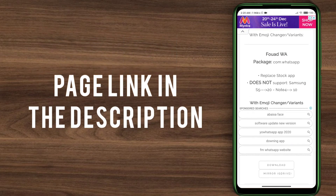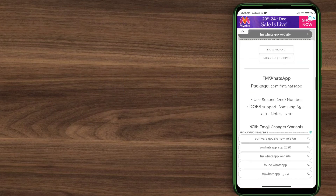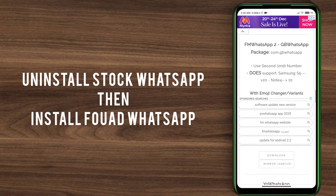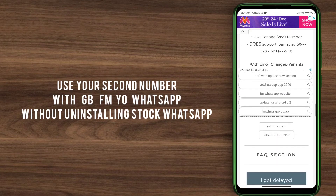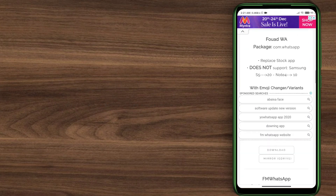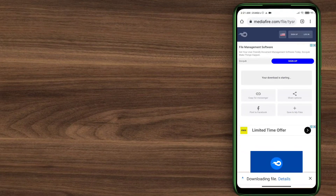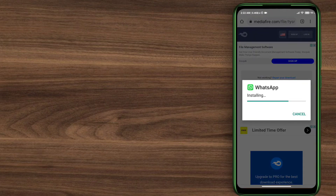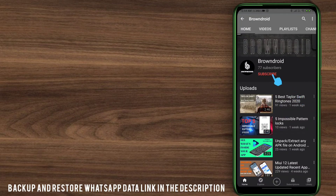There are four versions available: Forward WhatsApp, GB WhatsApp, FM WhatsApp, and your WhatsApp. If you want to download Forward WhatsApp, you have to replace your stock WhatsApp with this version. But if you don't want to replace it, or you have a Samsung device, you can use the other versions — they have the same features. Click the download button for the version you want, install it, and set it up as usual using your number. If you want to restore your stock WhatsApp data, you'll find a video tutorial linked here. I'll see you in my next video — don't forget to like and subscribe.